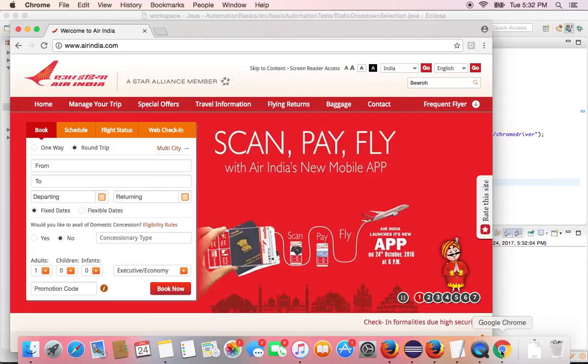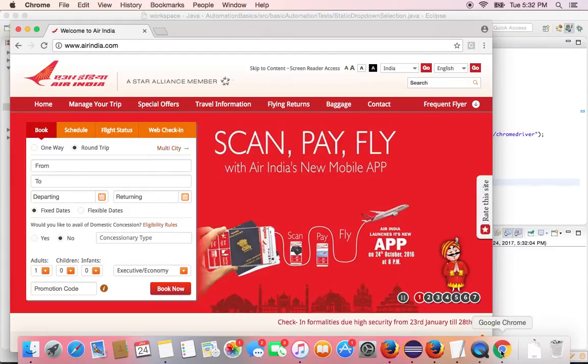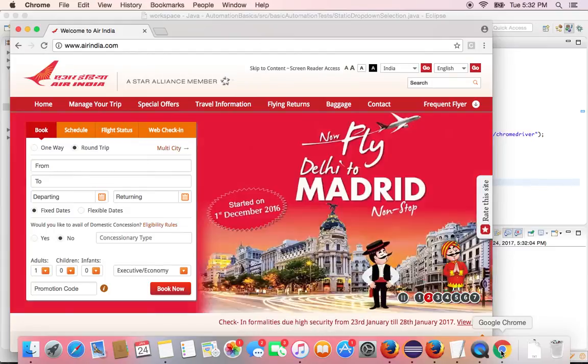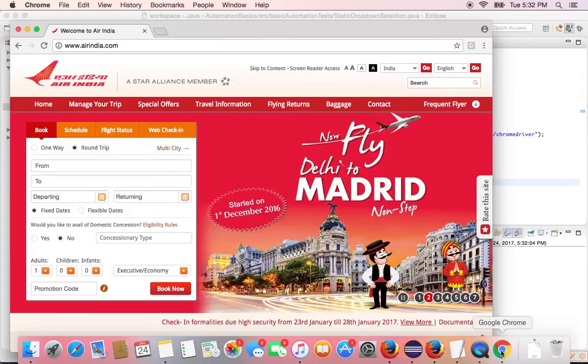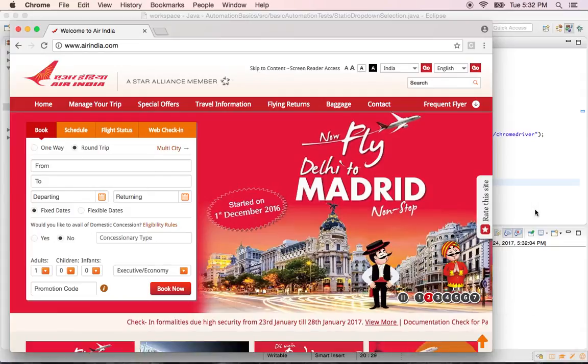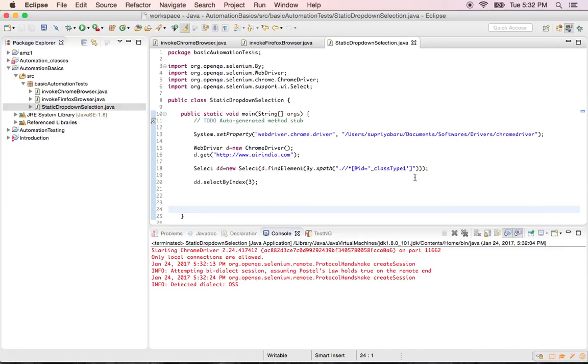See the option got selected. Whatever we gave. So it did go to the Air India site. And select the option of. Select the value from the drop down by its index. So this is how we will select. Automate. We will automate drop down by using the select class.